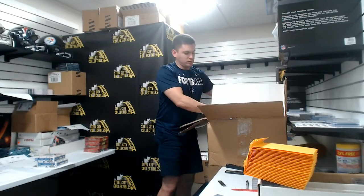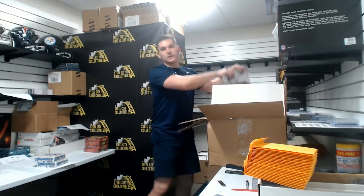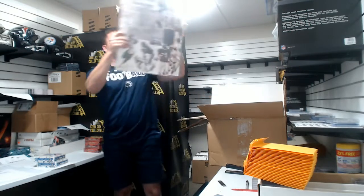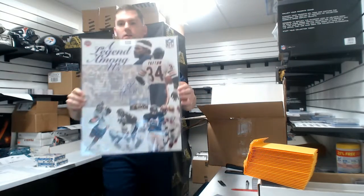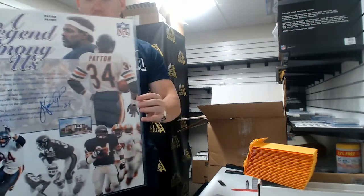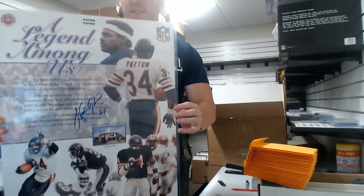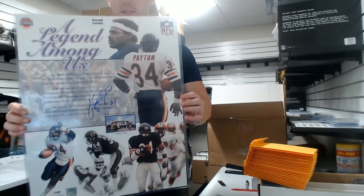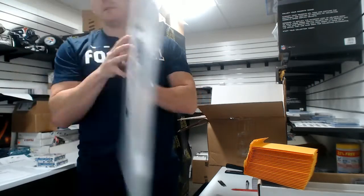We have two 16x20s. Sweetness, it's Walter Payton 16x20.